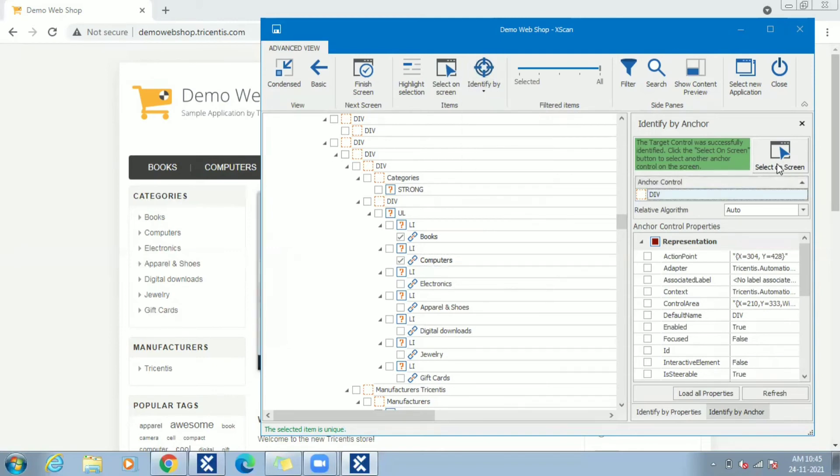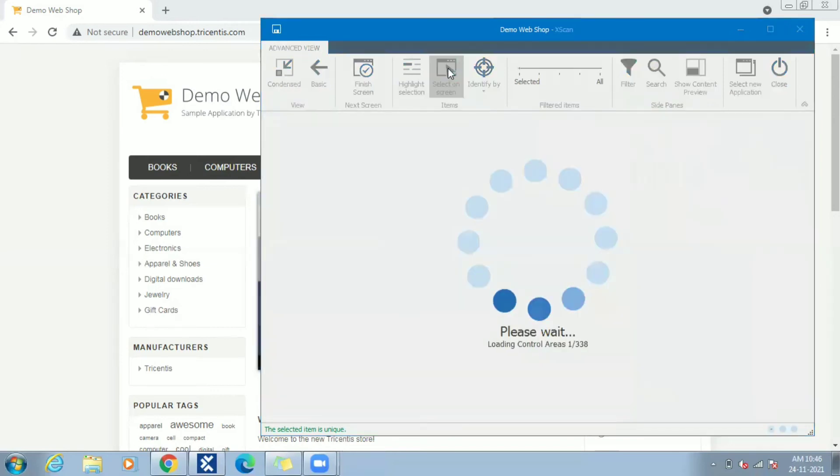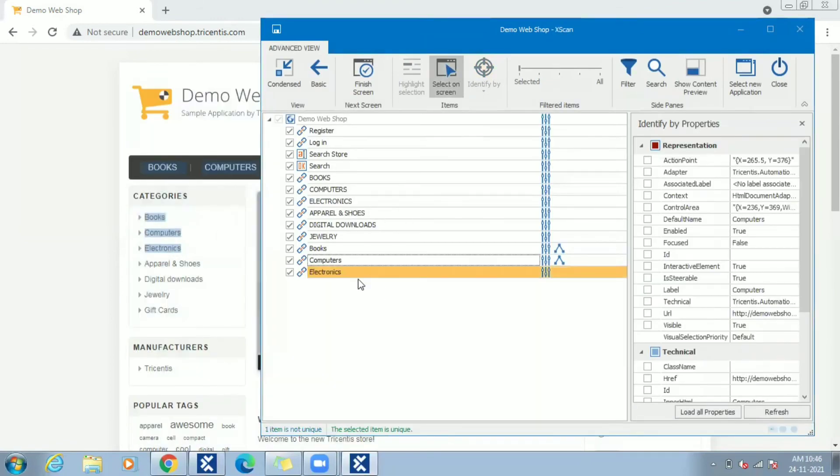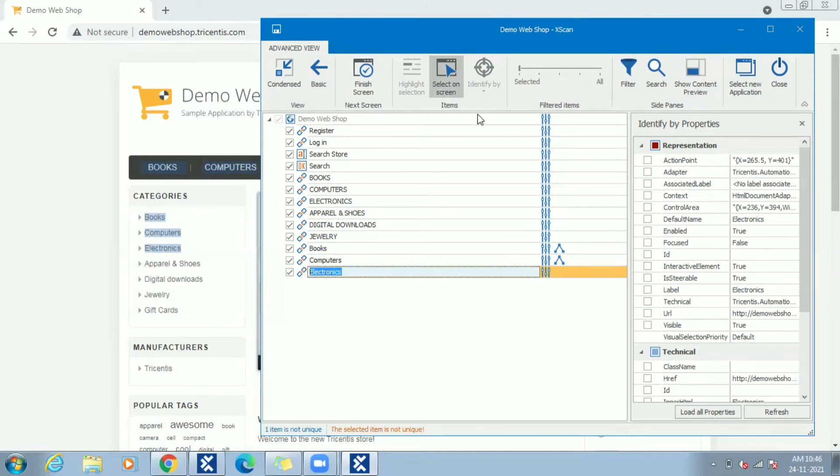Let's select another control, Electronics from left panel menu. Here also selected item is not unique. We can go for identify by image this time.